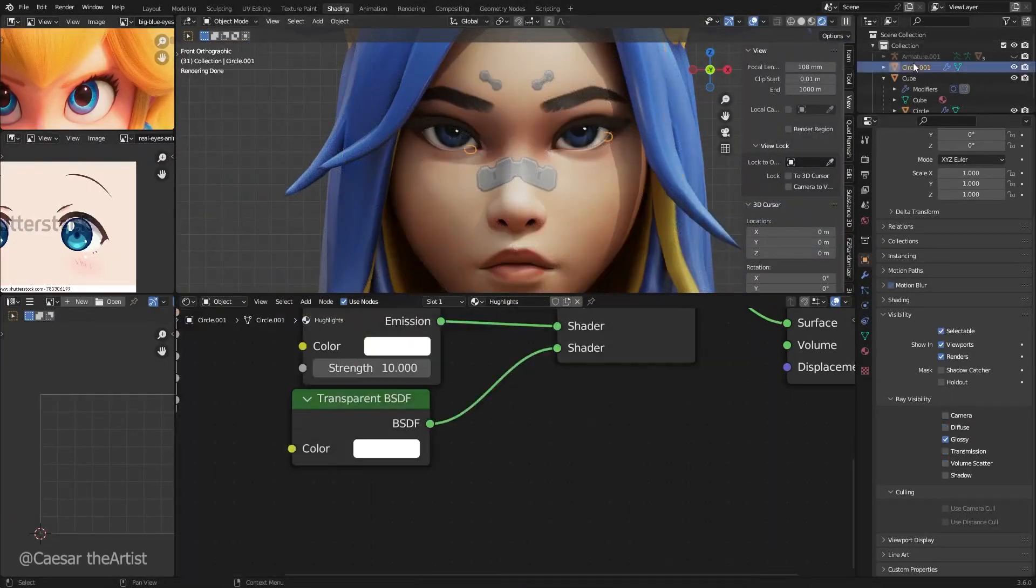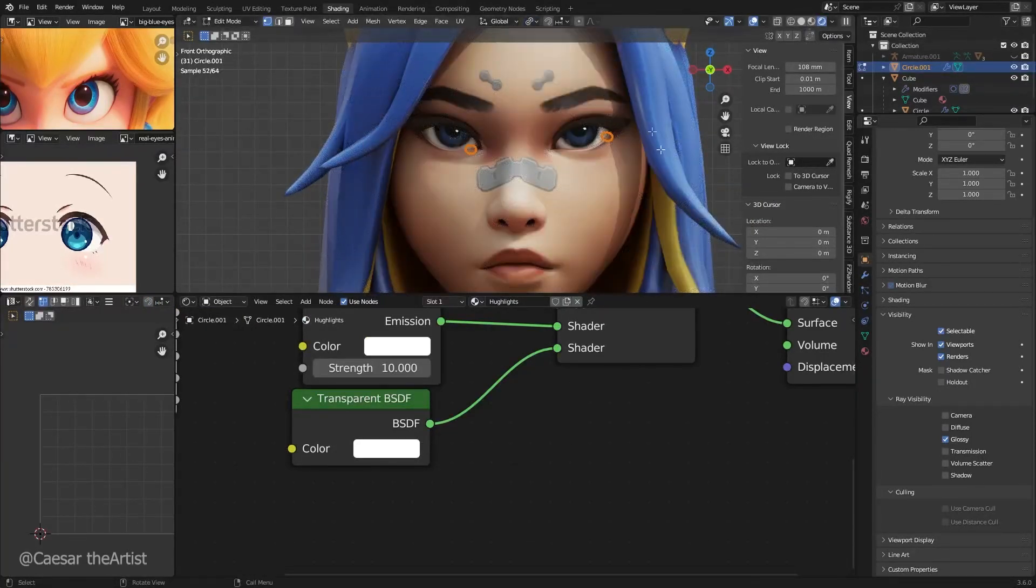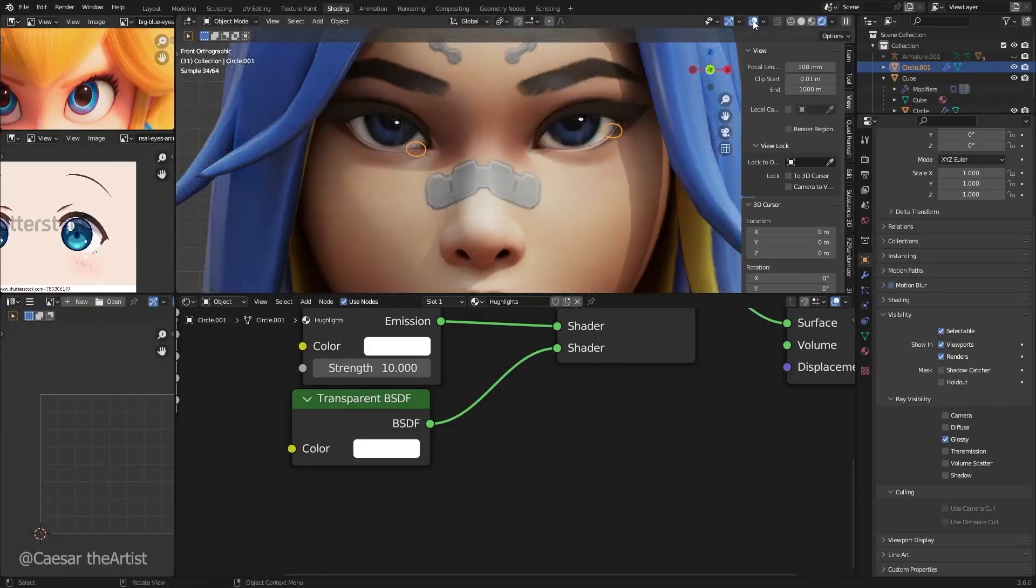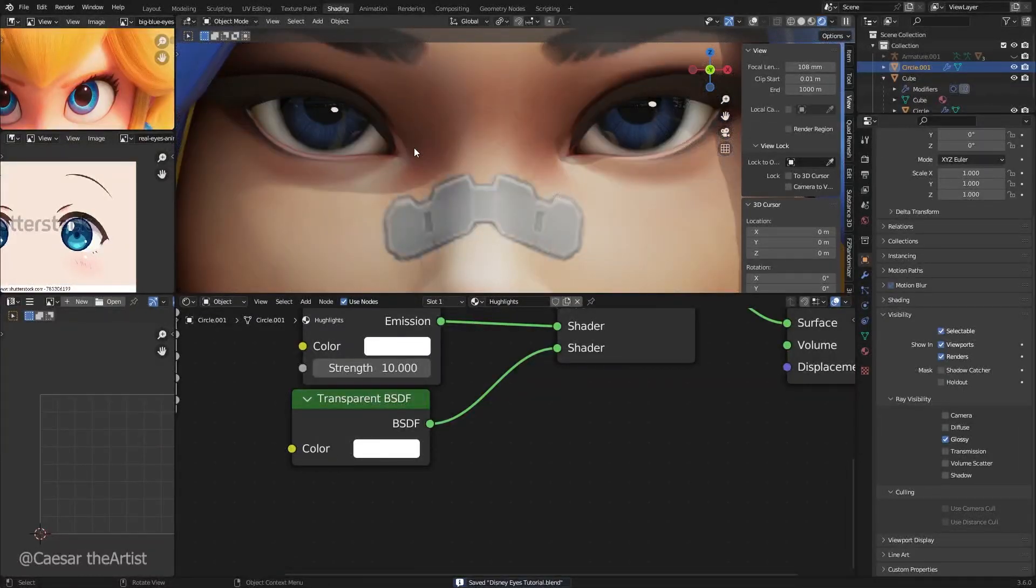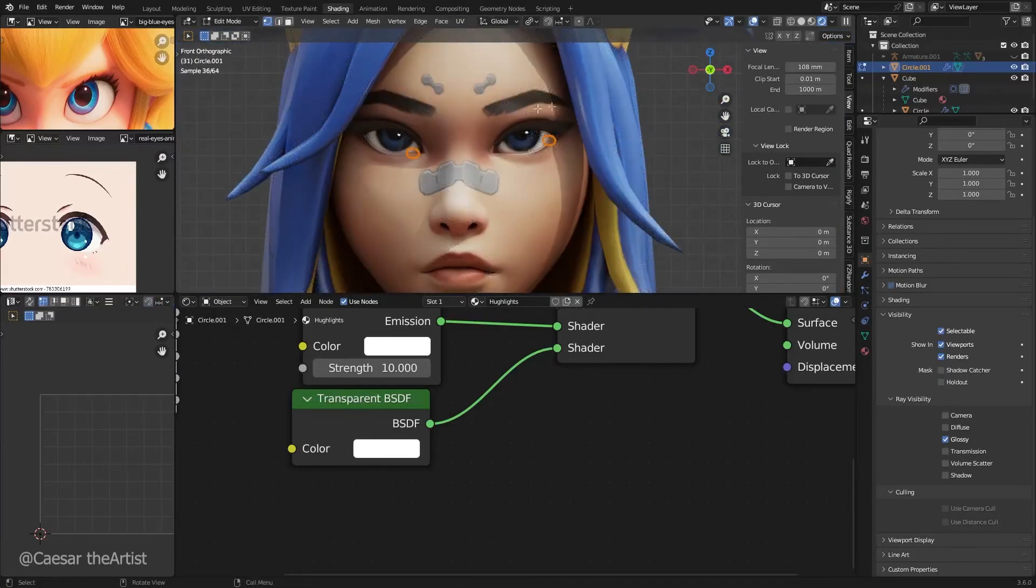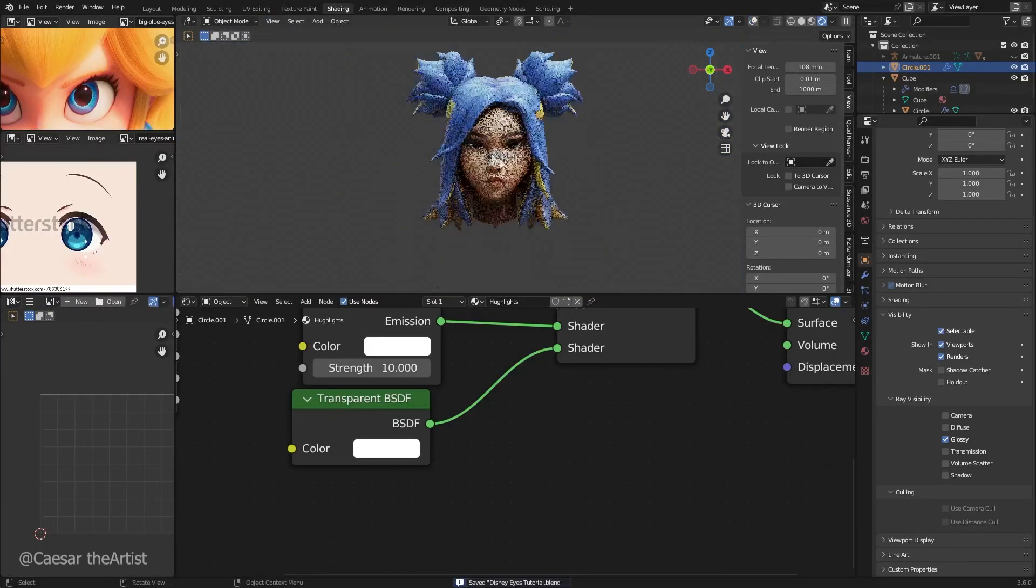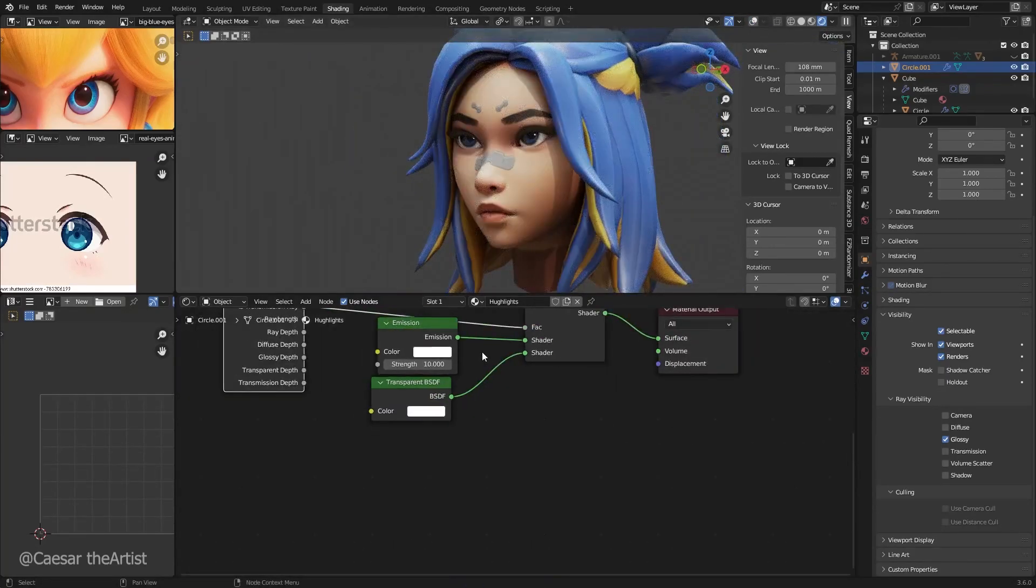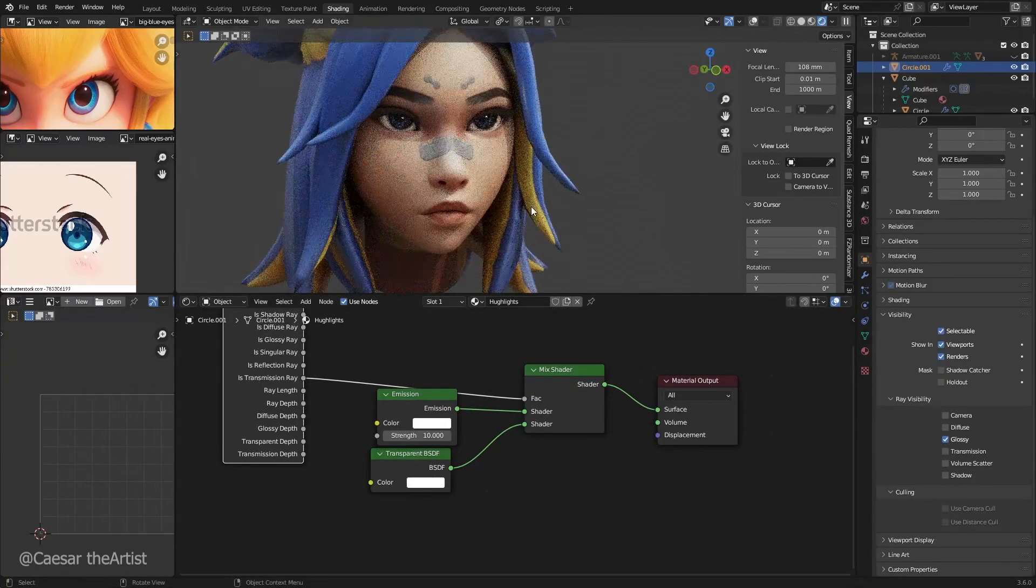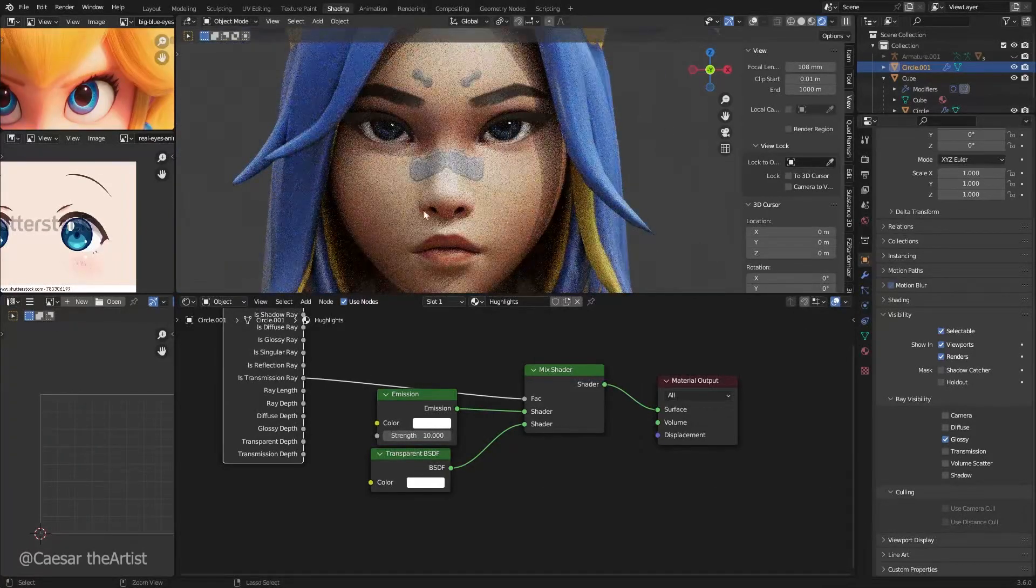Yeah, that's about it. That's how we create the fake highlights. Now you can just tweak it as you want. I think I'm fine with this. In the next part, I want to quickly show you how to bake the textures, because you probably want to export this. Thank you, we are done. Yeah, see you in the next part. Peace.